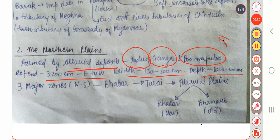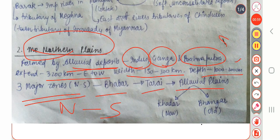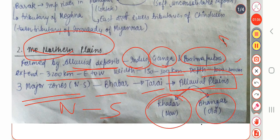By this extension you can understand how long the deposition has been taking place, because the depth of 1000 to 2000 meters is there. In the Northern Plains there are three major zones from north to south: first is Bhabar, then Terai, then Alluvial Plains. Alluvial Plains are further divided into Khadar and Bhangar — Khadar is the new one and Bhangar is the old one.